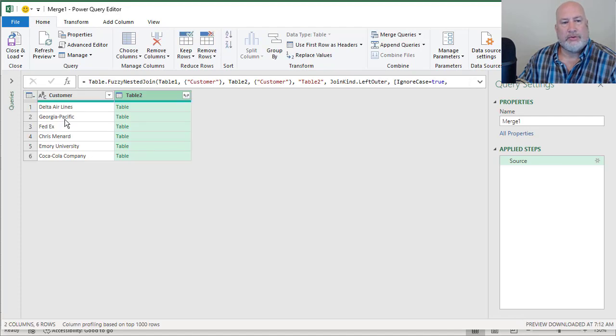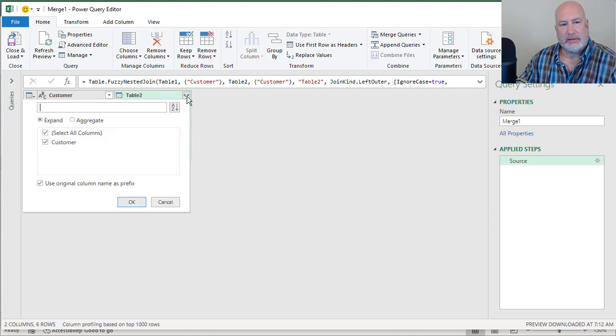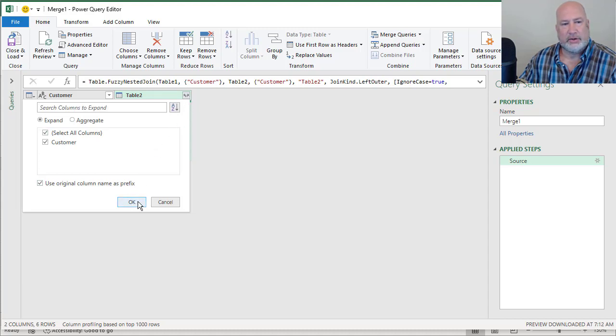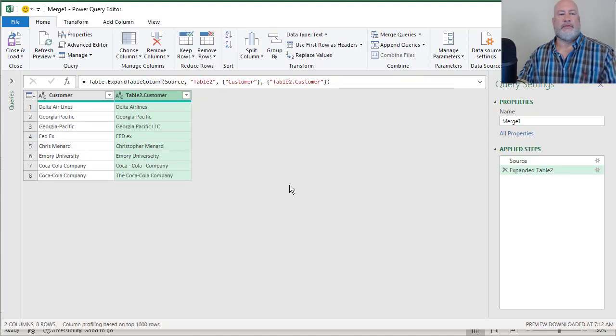It throws them over here. Here's my initial table one. I'm going to come right up here to table two and click on this to expand it and I'm going to click OK. So I just clicked this icon right here and then clicked OK. Watch what happens. Perfect.